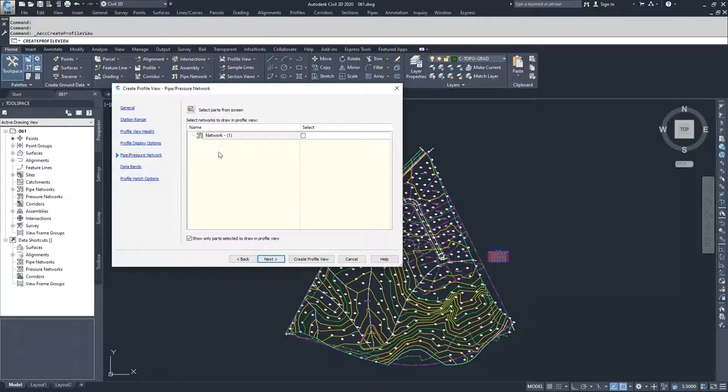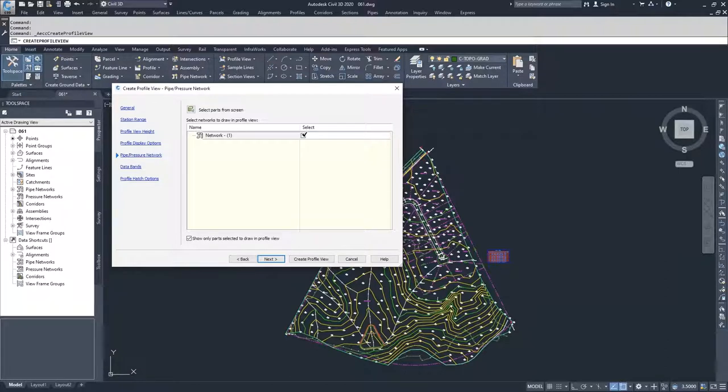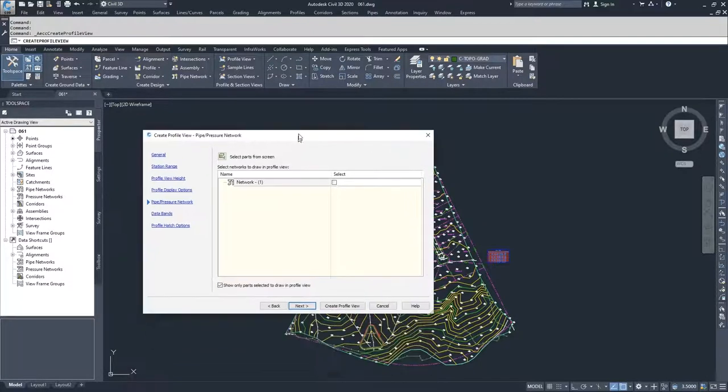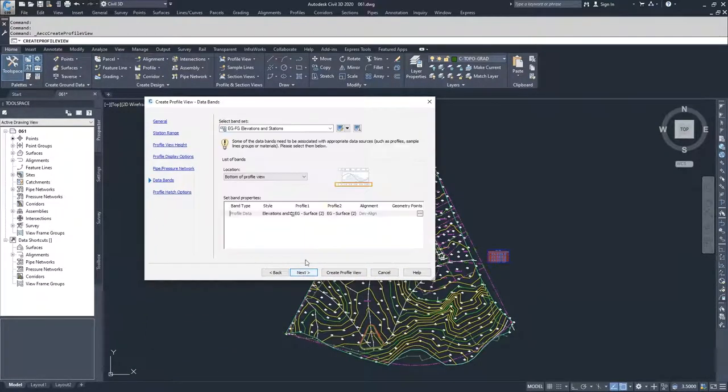If we had a pipe network, we could assign it in here and check it off and have it displayed inside this window. This network one is associated with our main road up here. I am not going to check that and I'm going to click next.